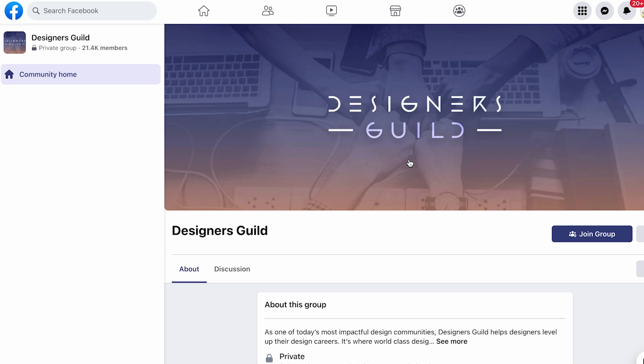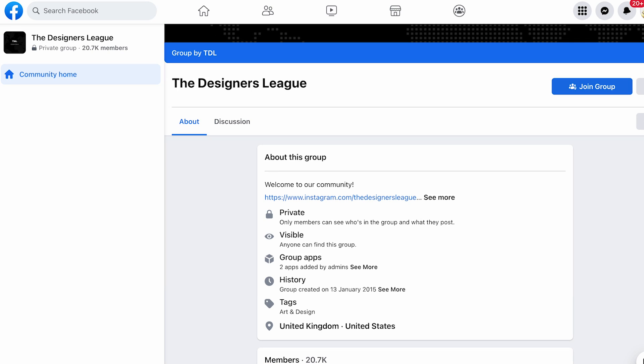Now let's get into the second one — you need to join these groups or communities. I will give the links in the description as well. Number one is Designers Guild. You can also join Designers Lead and HS Design. There is also a Tamil UXOI community on Telegram. You just have to register — the link is in the description.